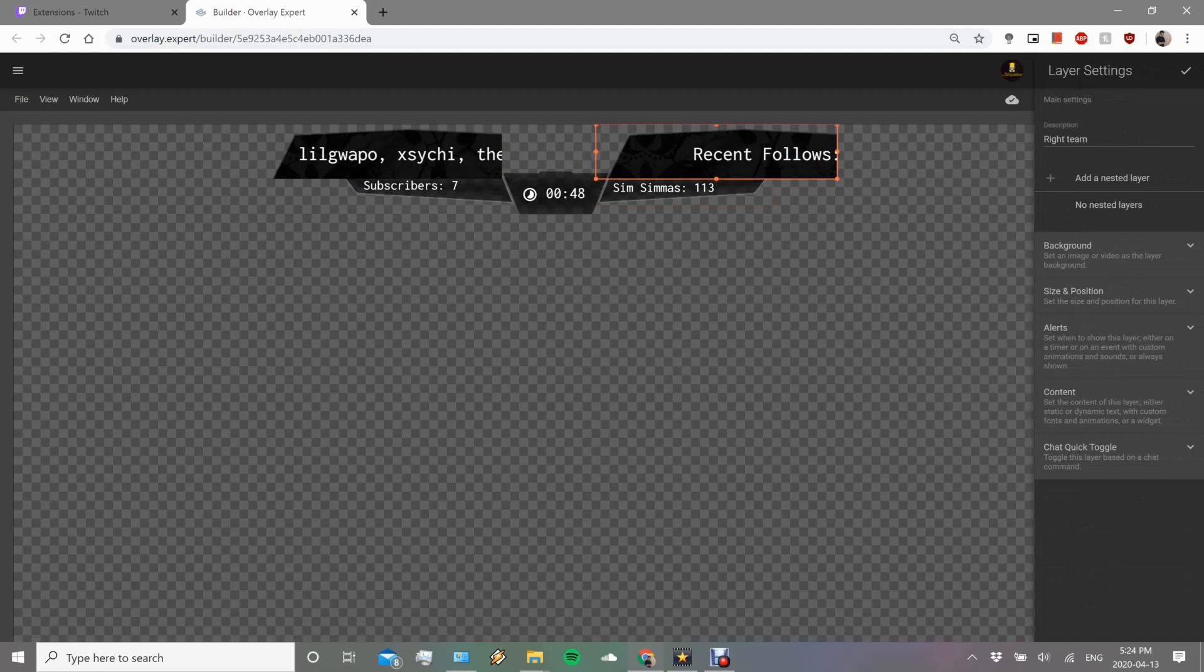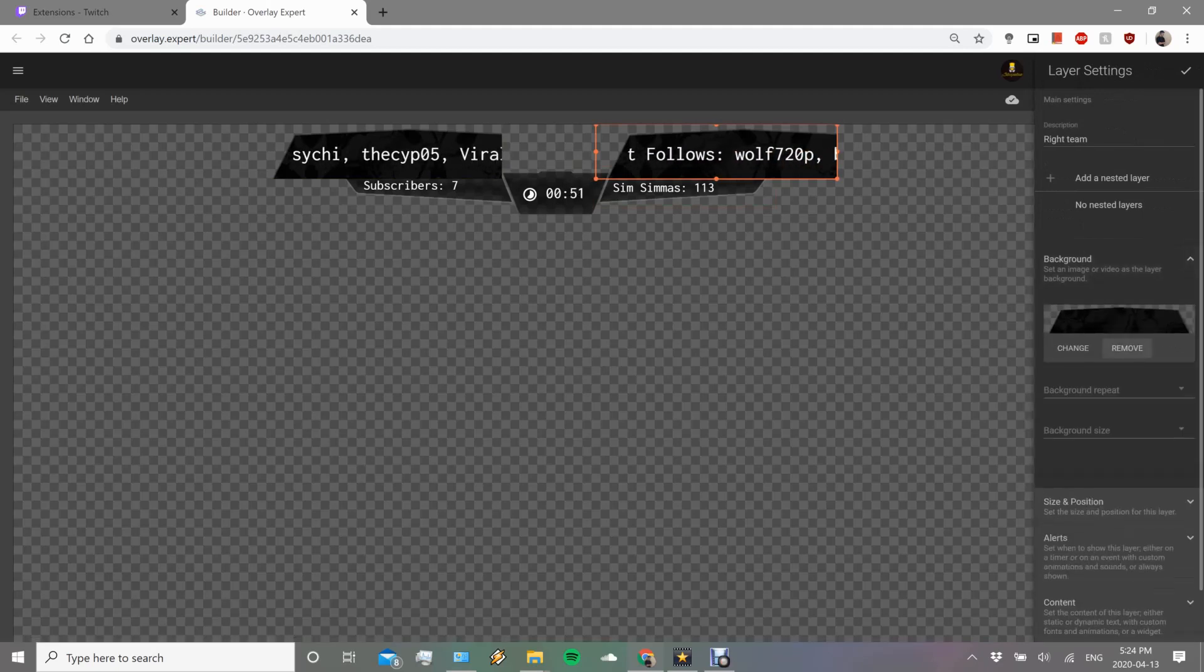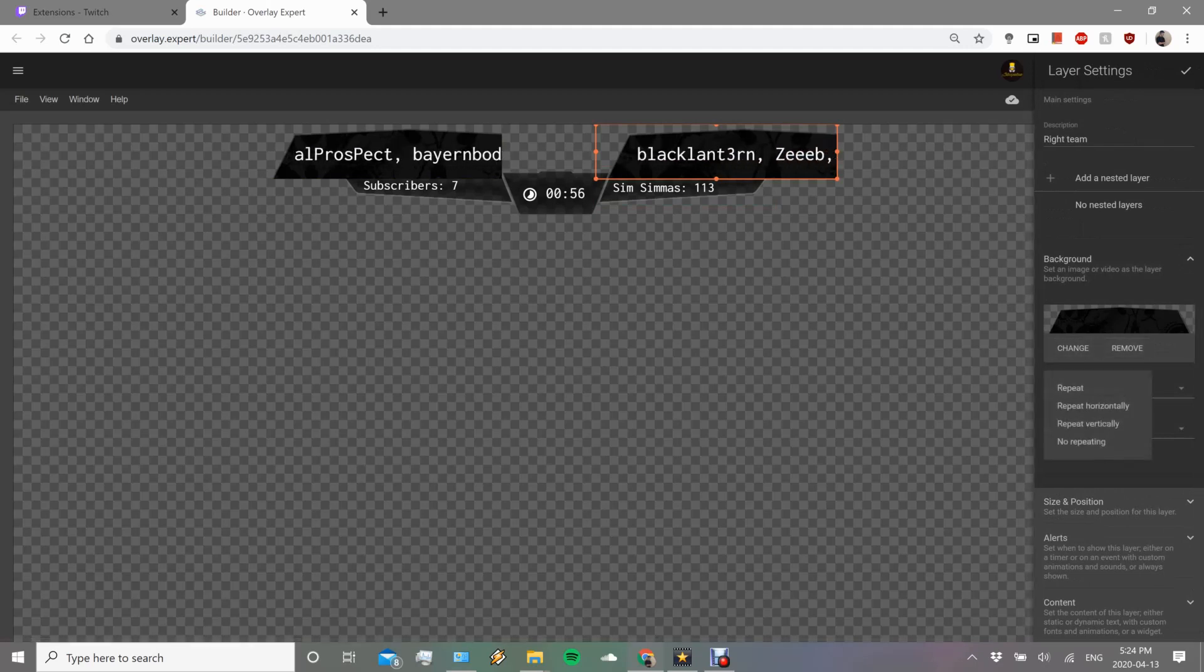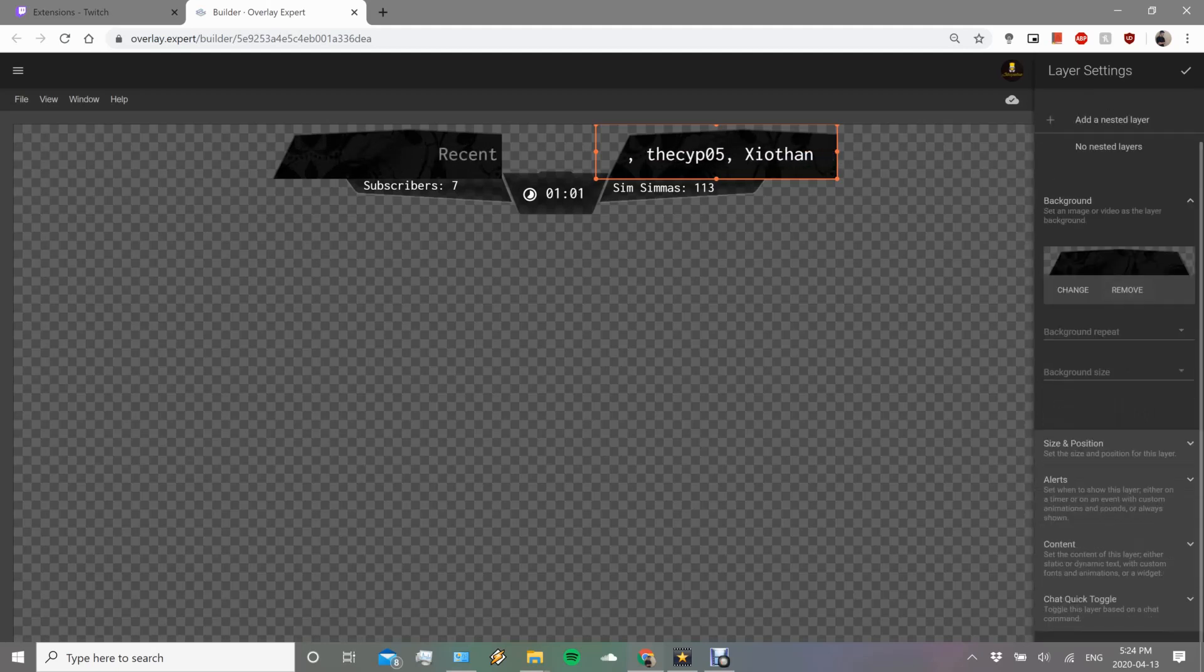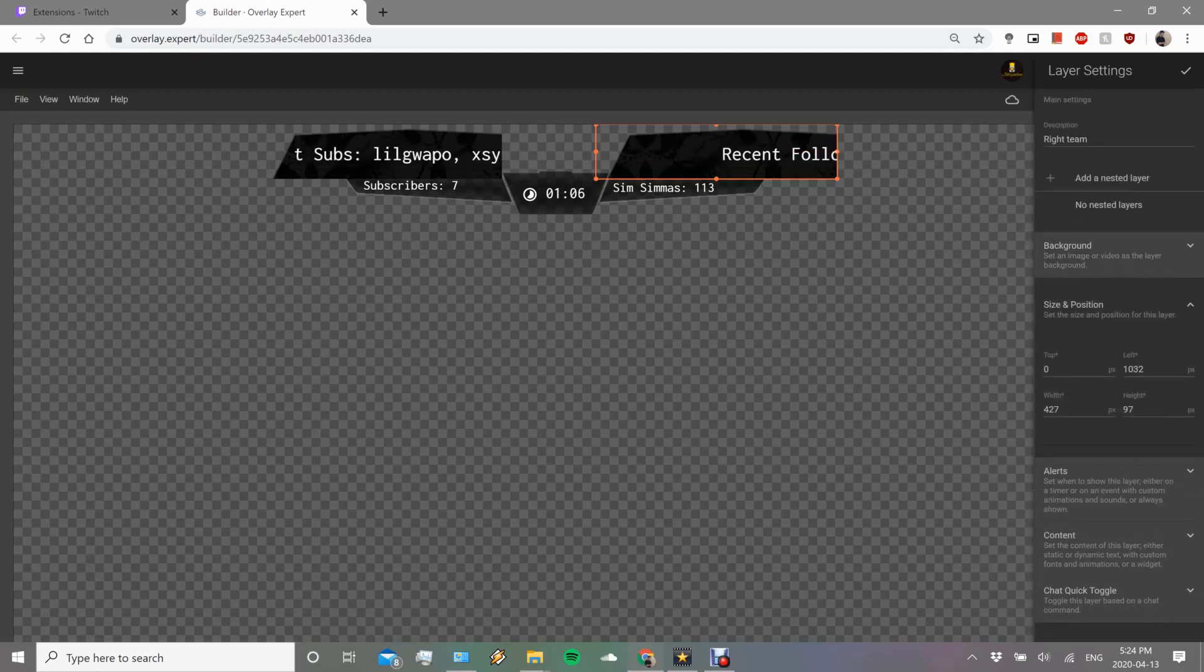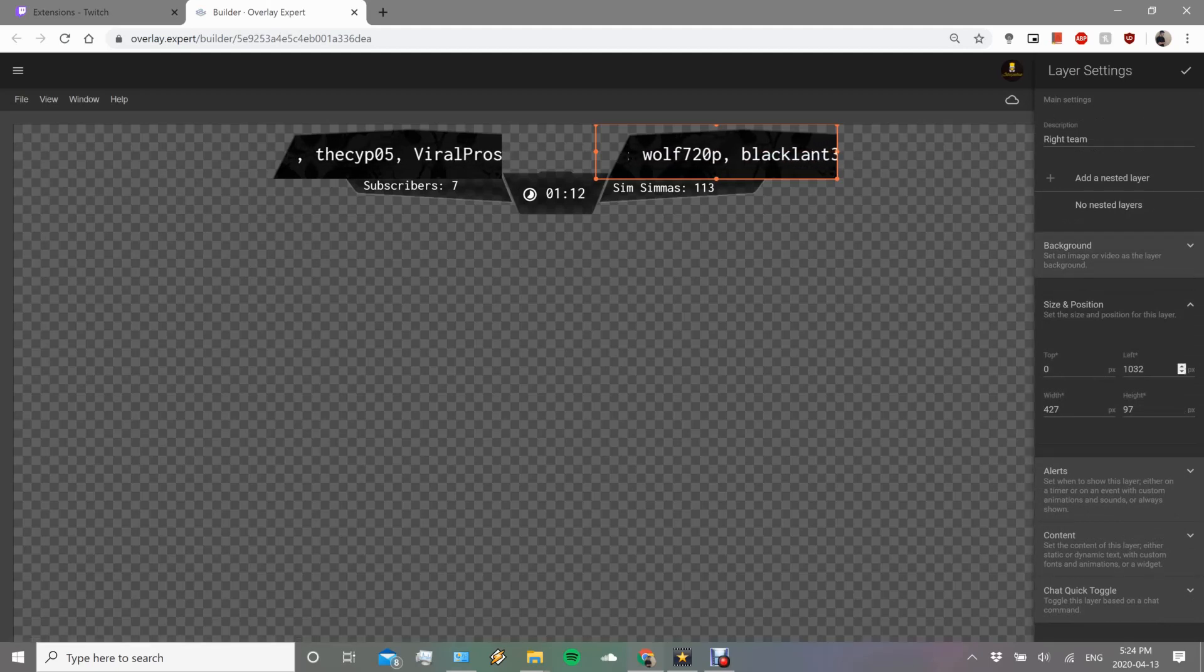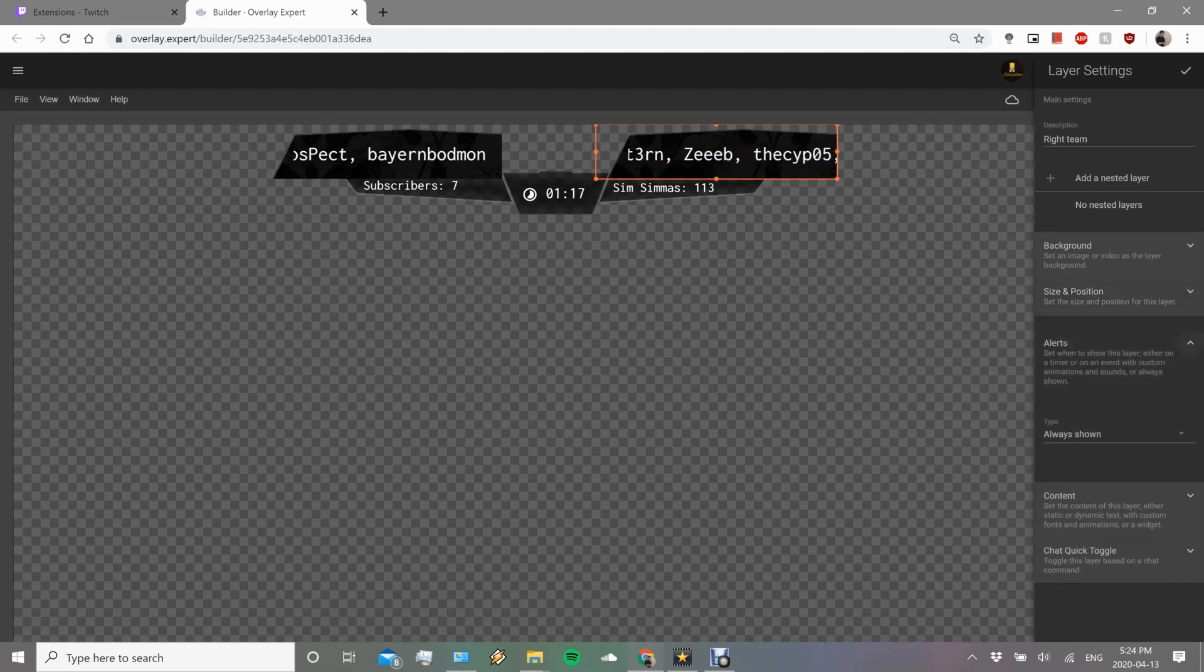These are all called layers, so each layer has a different name. So I called this one the right team. For there, you can choose the background to change, remove it. I'm going to keep it because I already made this. You can choose if you want to repeat it, no repeating for me, and you could choose the size as well.